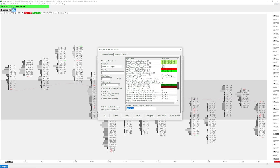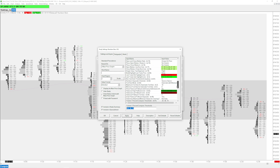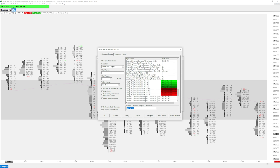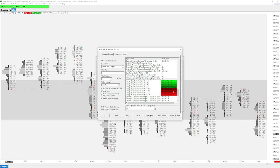You can also have the background colored one way and the text colored differently by going to 'use separate colors for text coloring' and setting it to yes. This reverts to the previous settings we had at the beginning.